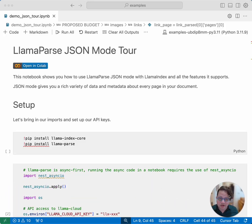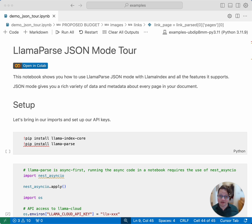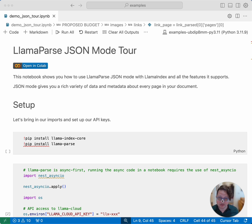Hi, everybody. I'm Laurie, VP of Developer Relations at LlamaIndex, and I'm here to walk you through the JSON mode of LlamaParse.